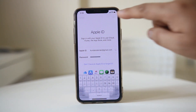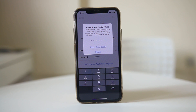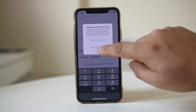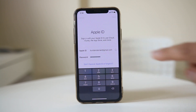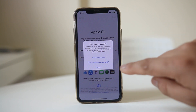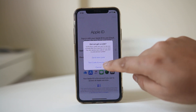Apple will send a verification code to your other devices. If you don't have other devices, select 'Didn't get a code' and you can send the code to your phone number instead.